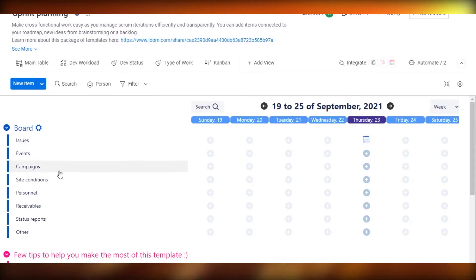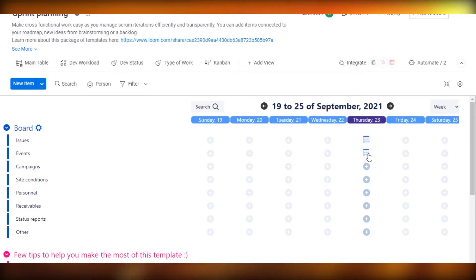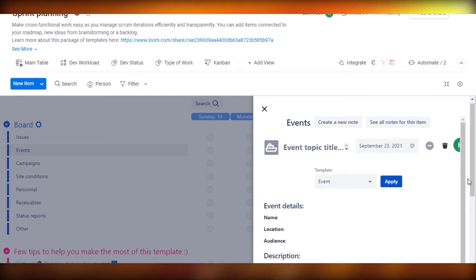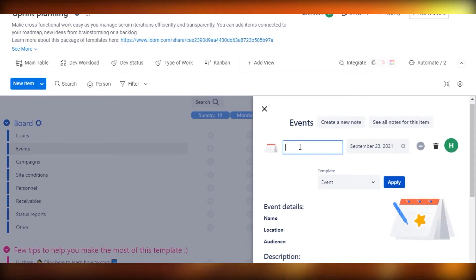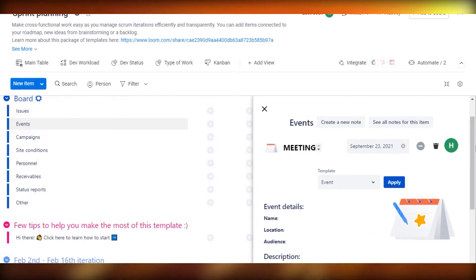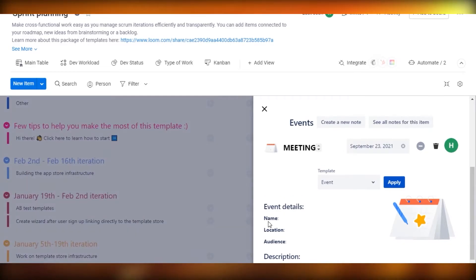If I click the plus on this date, I can create issues, events, campaigns, and similar items. I'm going to create an event on Thursday. When I click here, it will ask me to create a new note. I'll click 'Create a new note' and I'll be able to add a topic to my event — for example, 'Meeting.' The date is given right here, and I can choose a template. I'll go with the Event template.